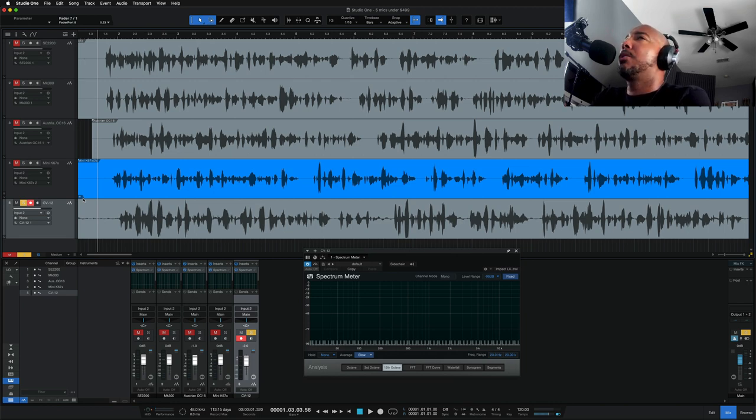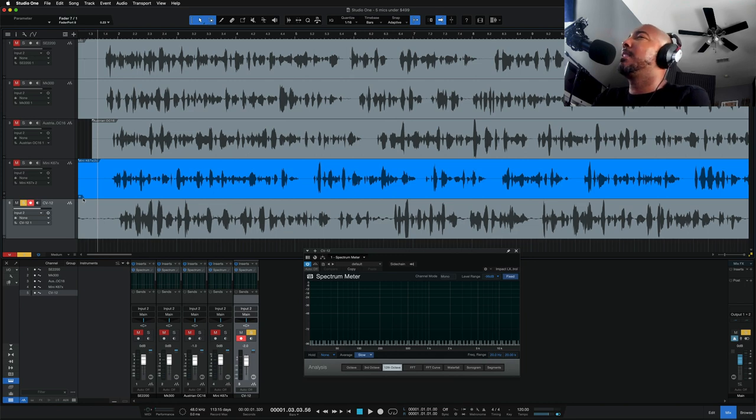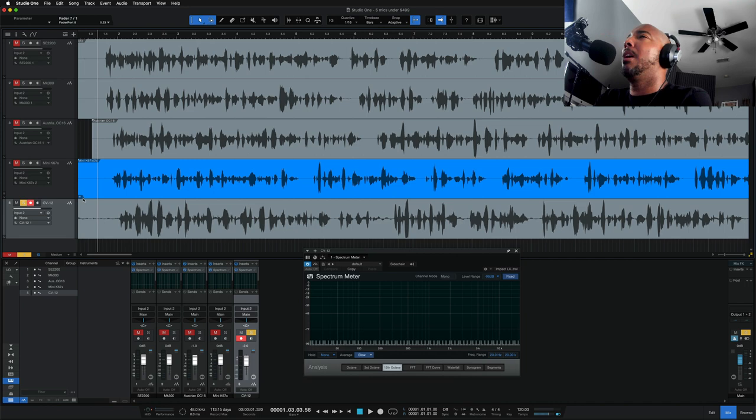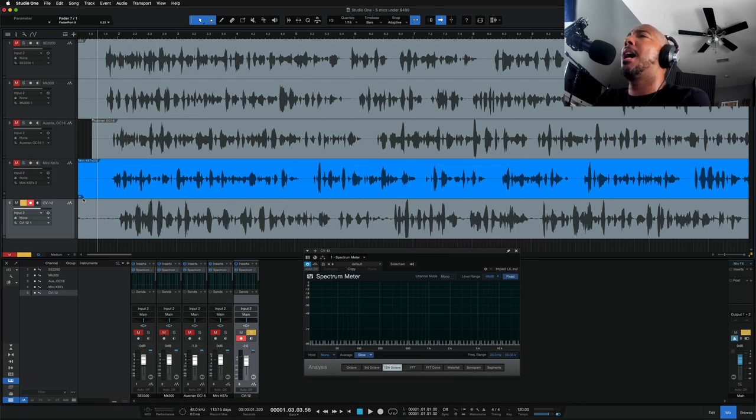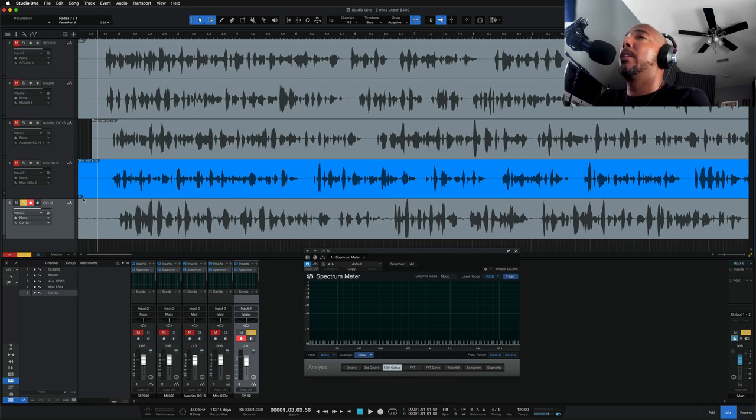The Austrian Audio OC16 was as expected. It's a very clean, balanced sound. I would like to hear more high end out of it. The Mini K67X has solid low mids. I like the high end on it as well. This is another one of my favorites on my voice for this.